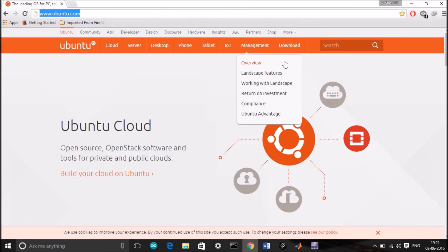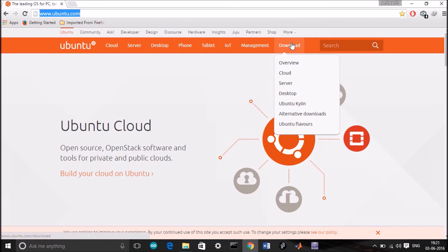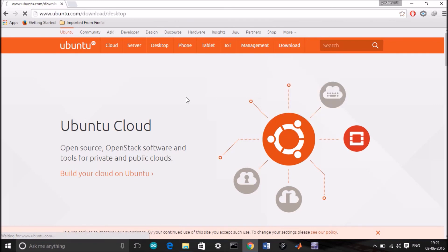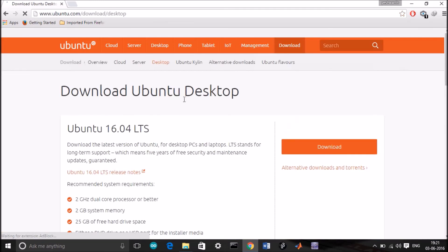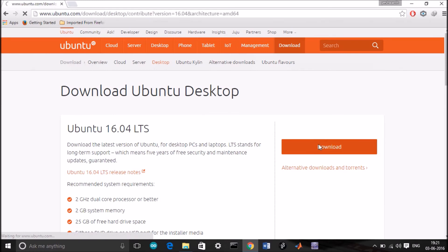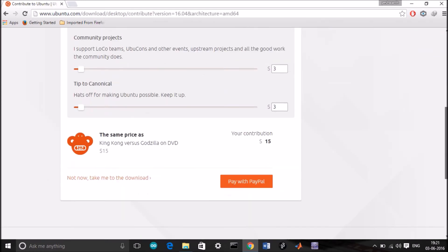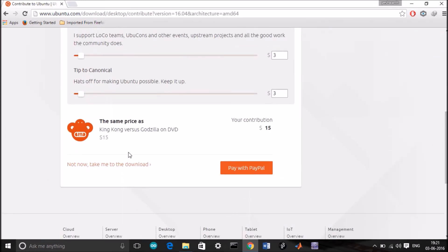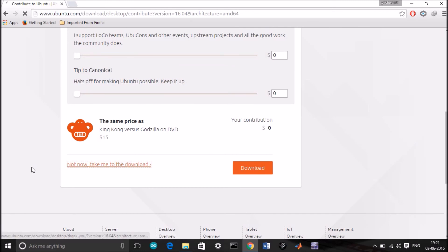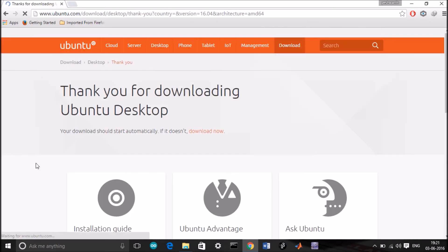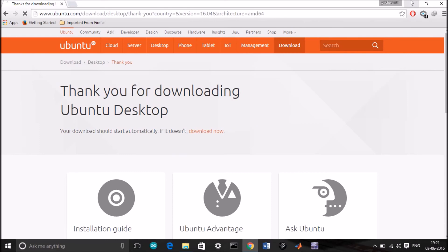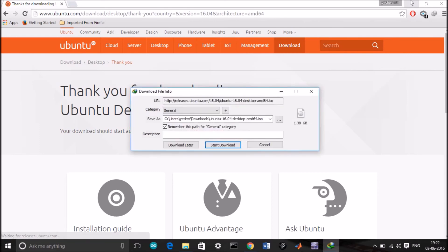Go to Ubuntu.com, go to the download section, click on desktop, click on the download icon. You can donate or directly go to the download. The download should start now automatically.